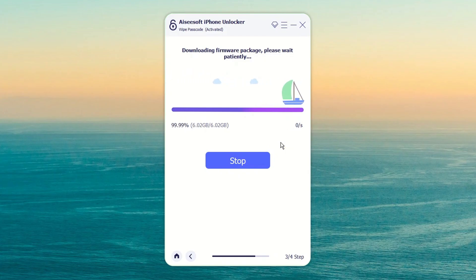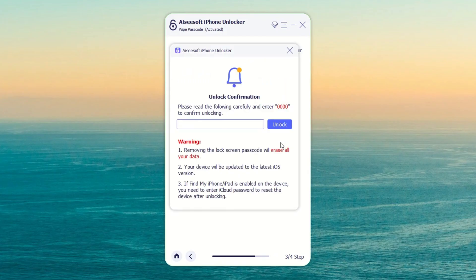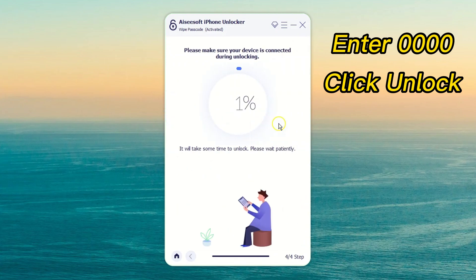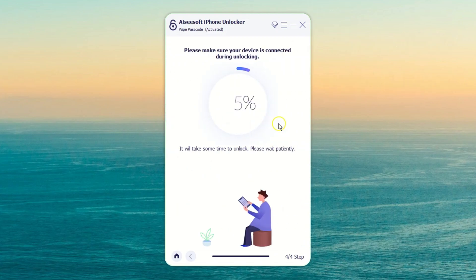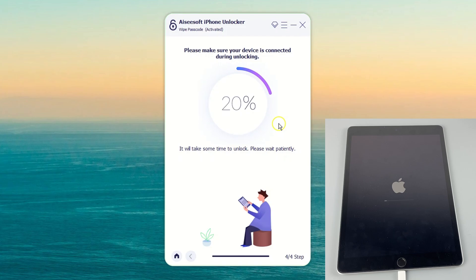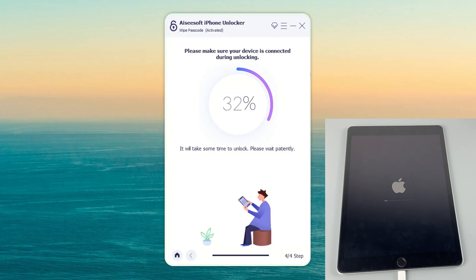Once done, a warning box appears saying the tool will erase all the contents and update your iPad to the latest iOS version. For unlock confirmation, enter 0-0-0-0-0 and click unlock. The device unlocking process will be initiated and last for several minutes. Make sure your iPad is connected to the computer during the whole process.